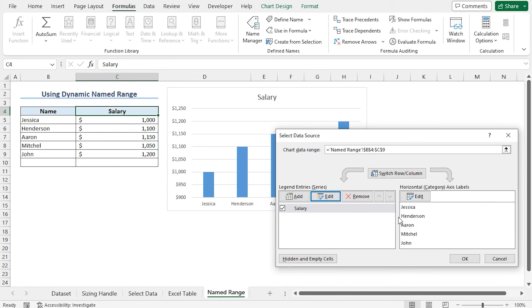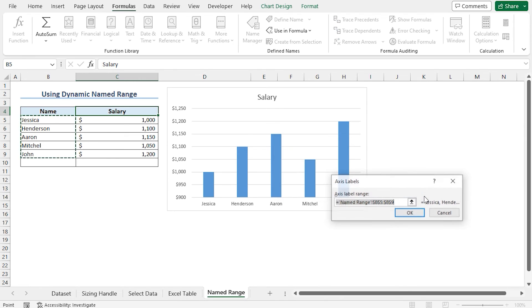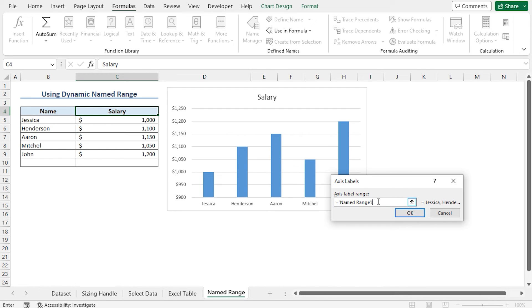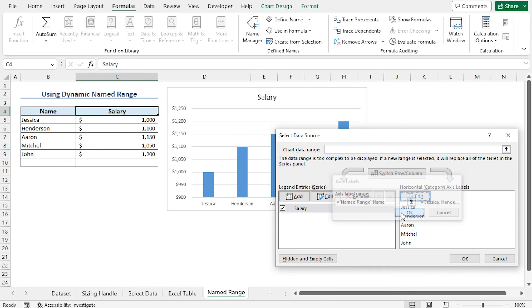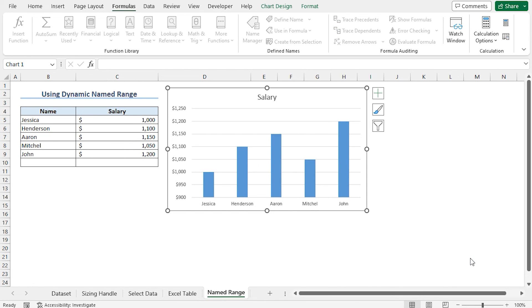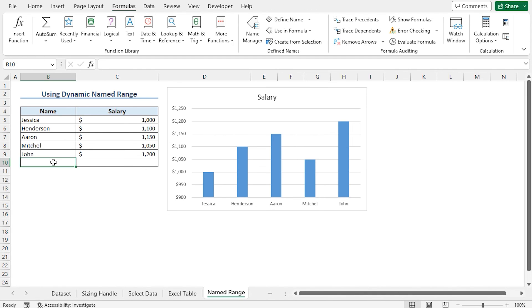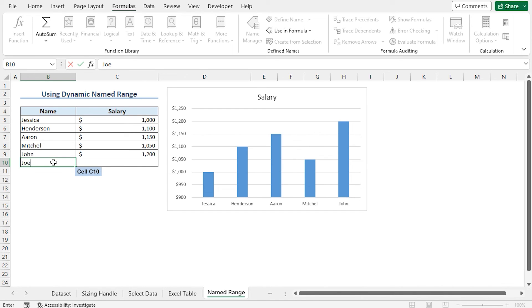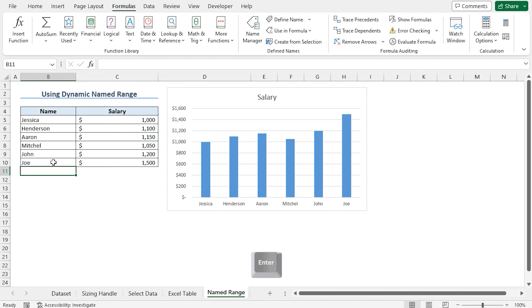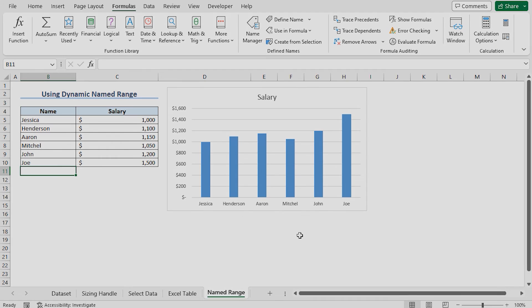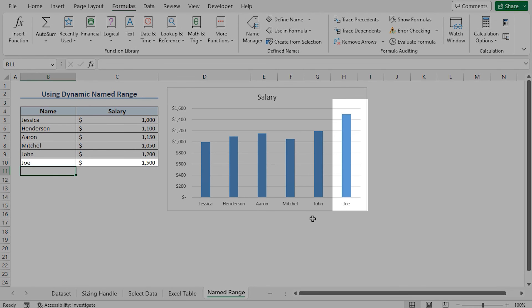This time I will change the horizontal axis labels, so I am clicking on edit. Again discard the last portion of this formula and type name. Click on OK. Finally, click on OK to close the select data source window. In this way, the chart is connected to the named range. So whenever I am entering a new record, the chart will get updated automatically. To verify this, let's create a new record. Move to cell B10 and type the name. Type the salary in cell C10 and press enter. You can see the chart updates automatically as expected.